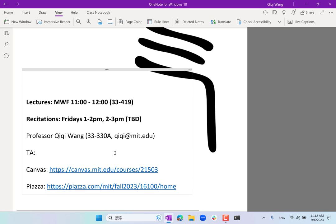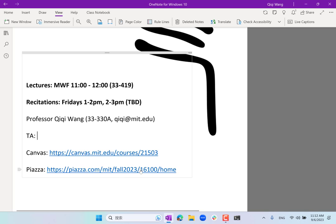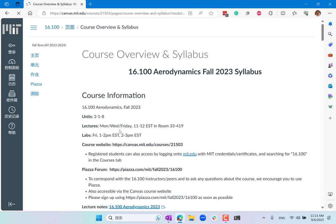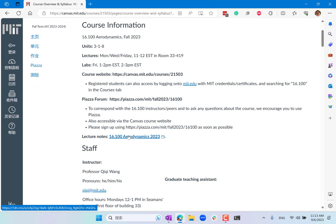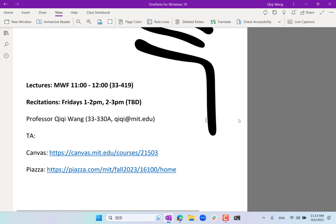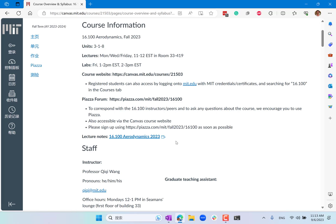I'm still looking for a TA, so we'll have one pretty soon. There is a Canvas website and a Piazza website. Also, this notebook is live — if you go to our Canvas website and find the lecture notes link, if I write anything on the screen, you can see it immediately updated on your computer. This is a live lecture notes system.